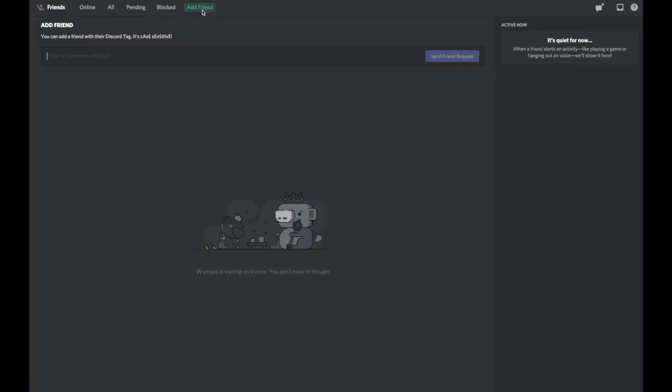You have to press add friend. After pressing add friend, you just have to type the name of your friend that you want to send the friend request to.